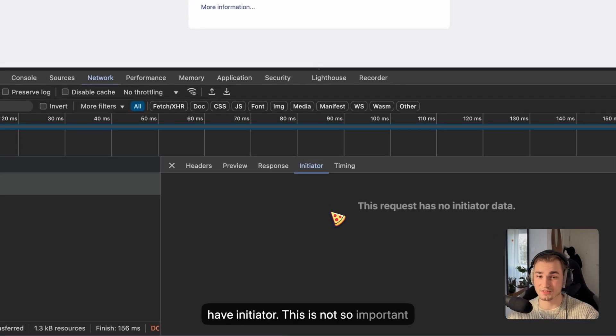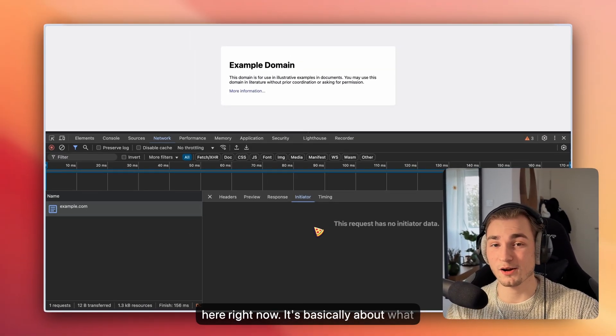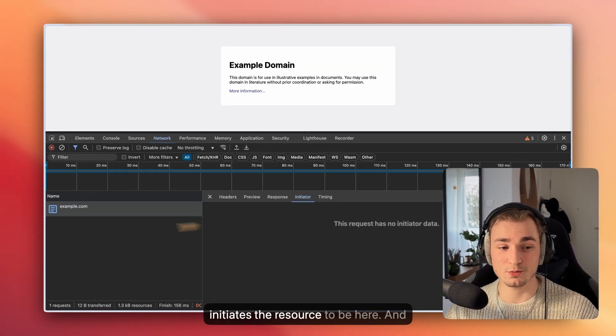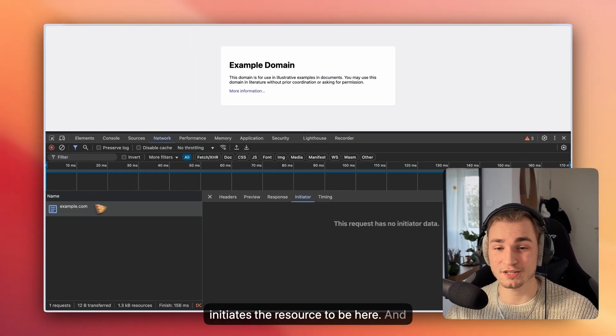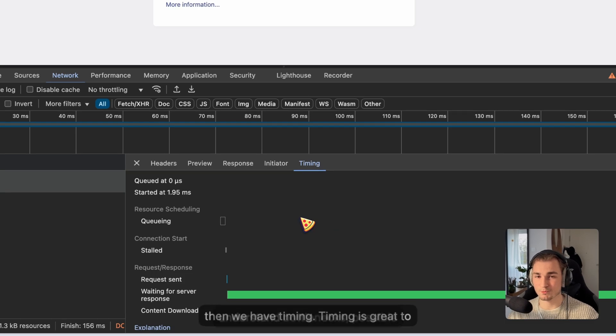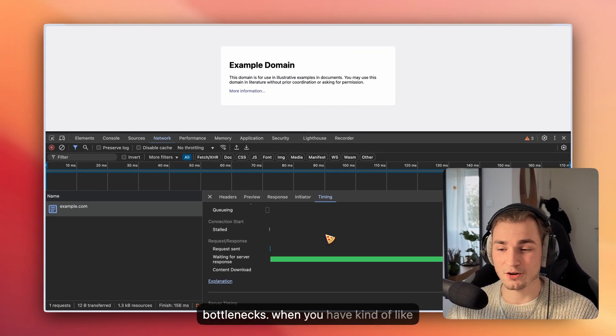Then we have initiator. This is not so important to you right now. It's basically about what initiates the resource to be here. And then we have timing. Timing is great to understand bottlenecks, possible bottlenecks.